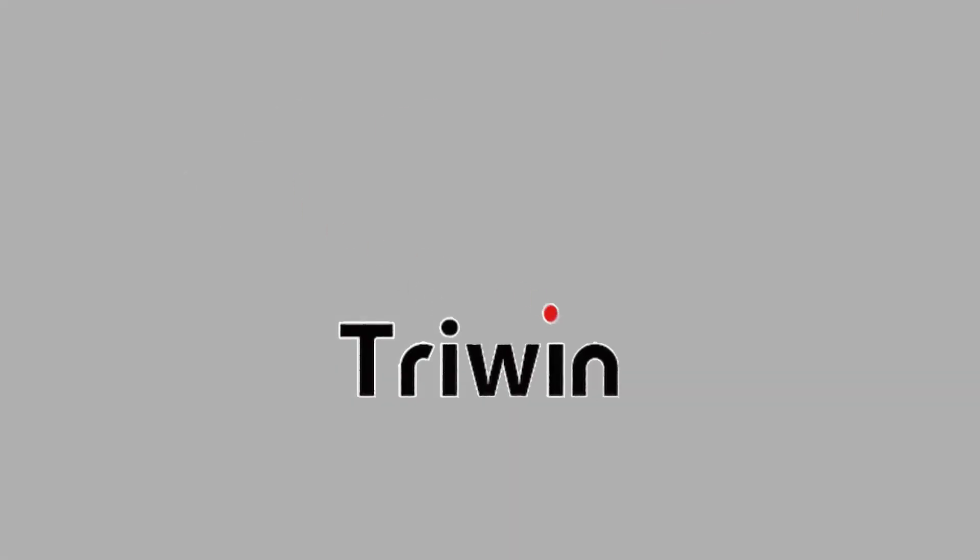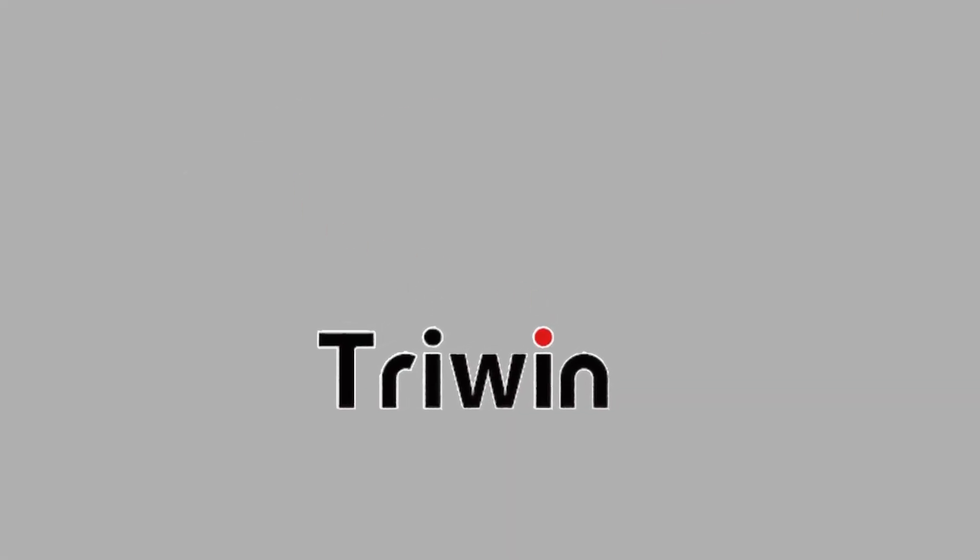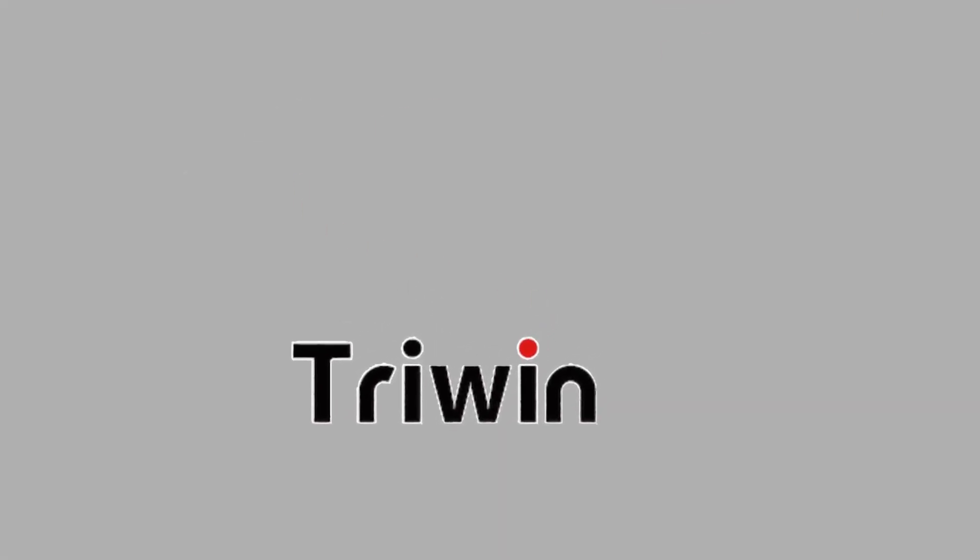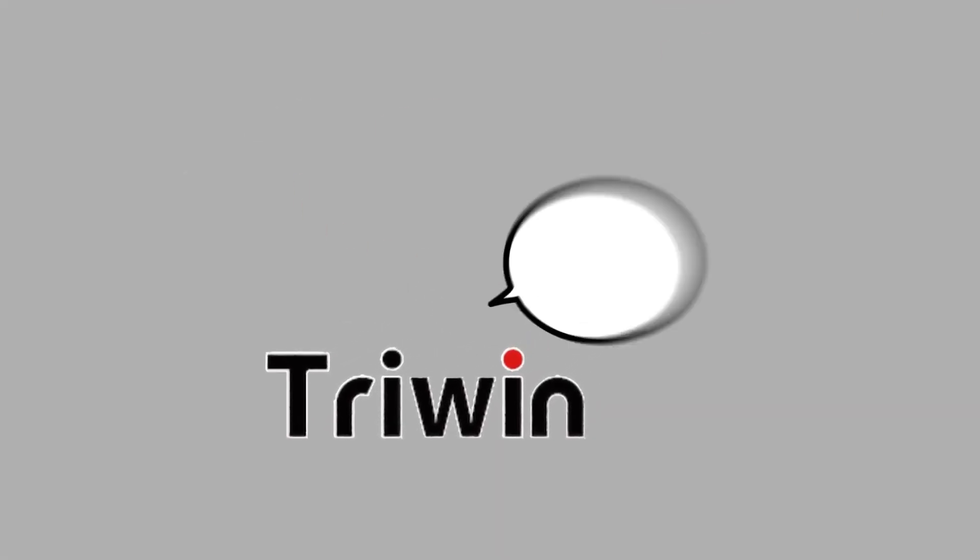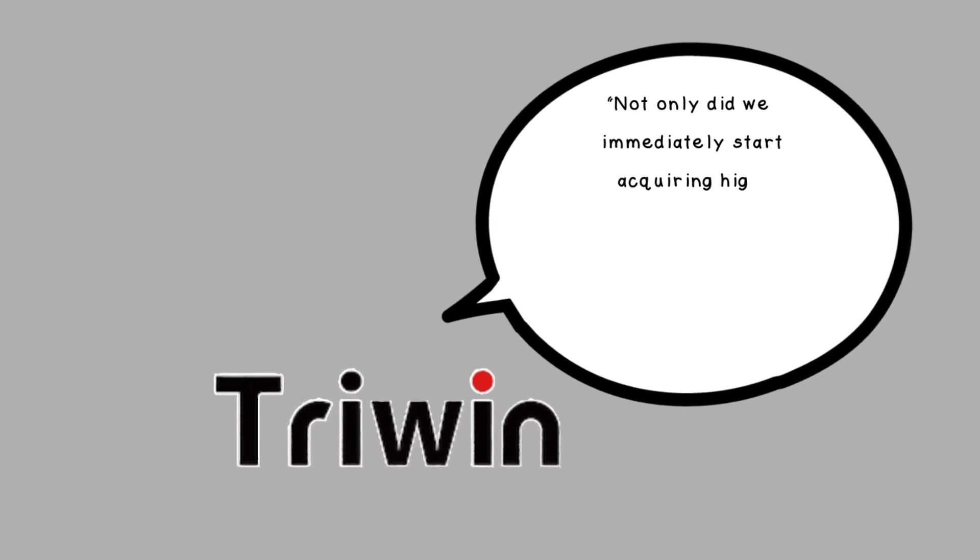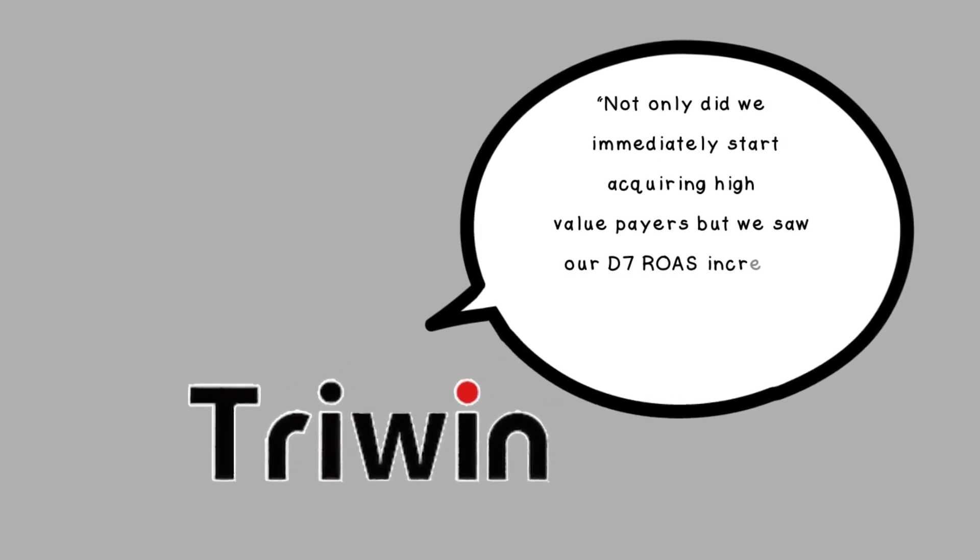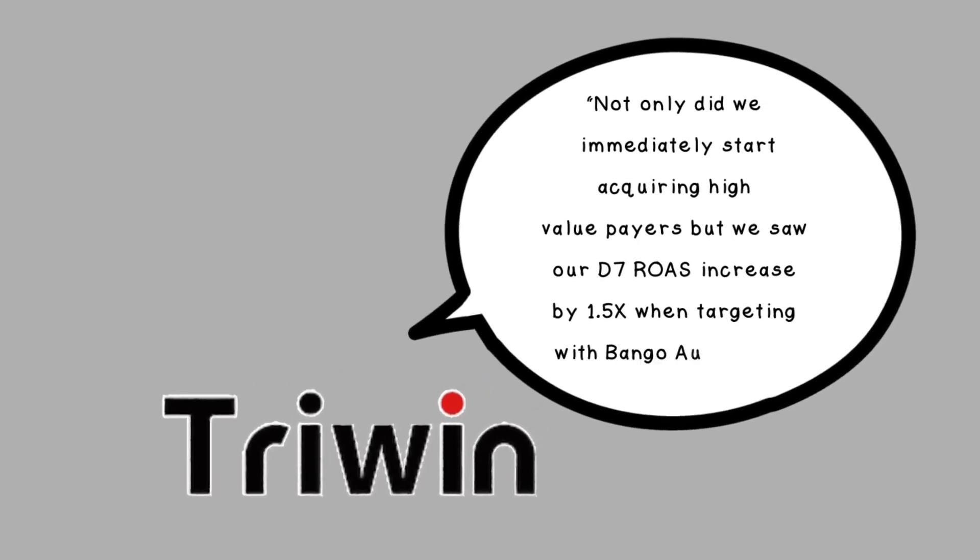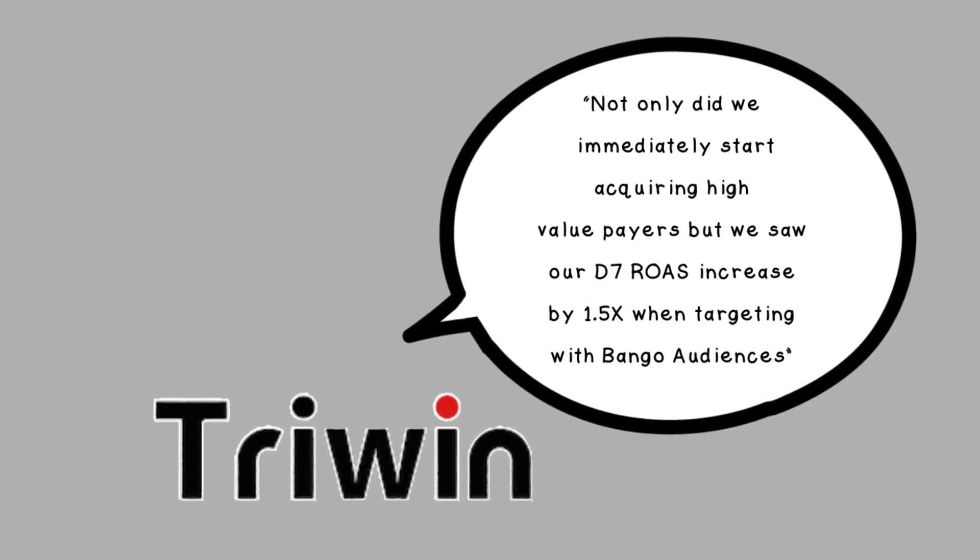From day one, Bango audiences have outperformed our own audiences. Not only did we immediately start acquiring high-value payers, but we saw our D7 ROAS increase by 1.5 times when targeting with Bango audiences.